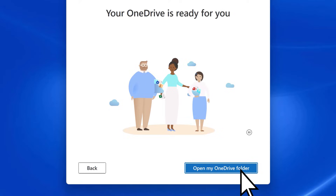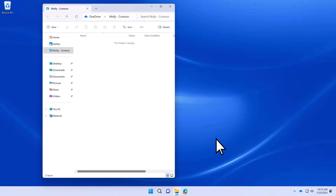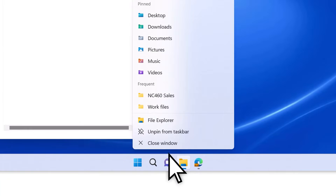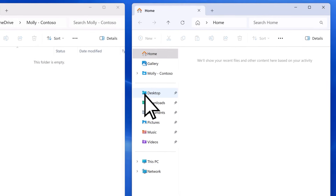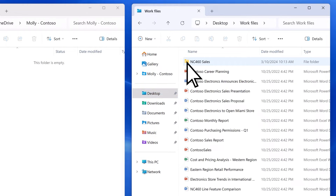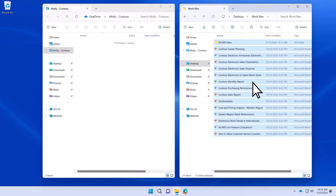Then select Open my OneDrive folder. To move existing files to OneDrive, open a new instance of File Explorer. Navigate to the files you want to move, select them, and drag them to your OneDrive folder.